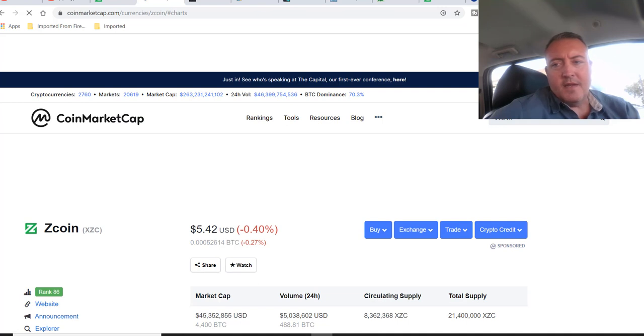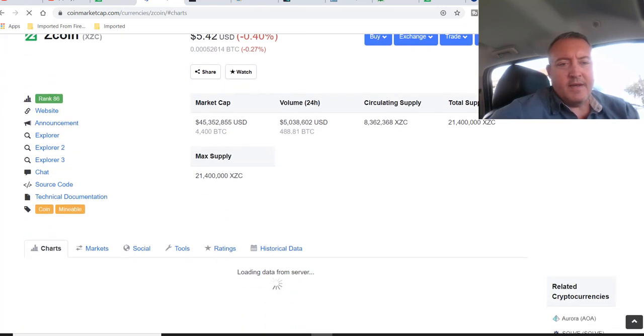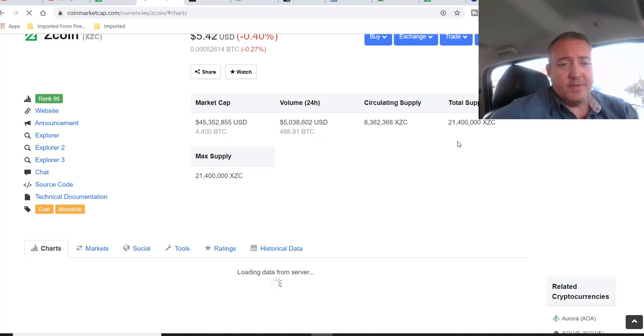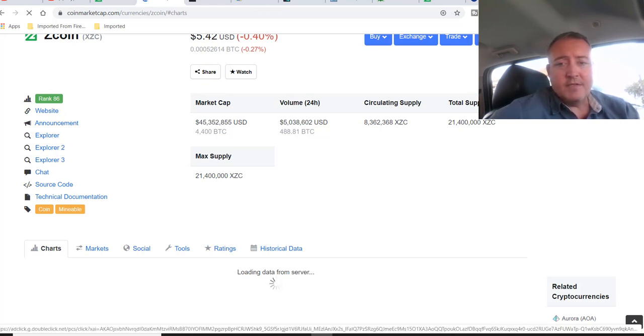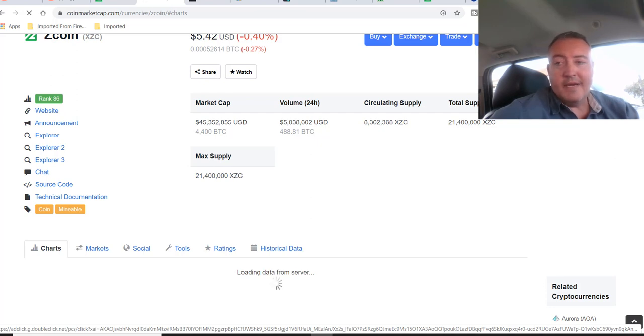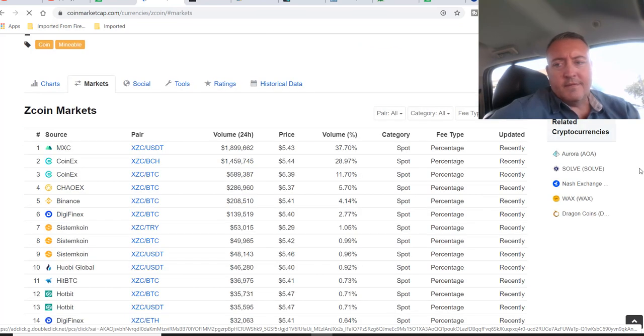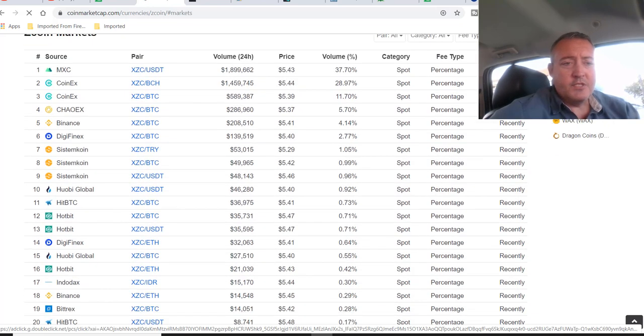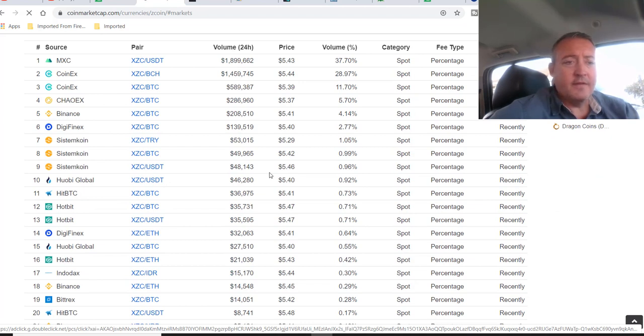So let's head over to CoinMarketCap right now. Let me see if I can refresh this. So sitting at about $5.42 right now. I like the total supply, 21,400,000, very low supply. That's always good. Circulating supply, 8.3 million. It's got a really good amount of volume. It's in the top 100, 86 as of right now. Let me scroll down and look at the markets. So it's got plenty of markets to choose from, as far as if you want to just mine and sell.